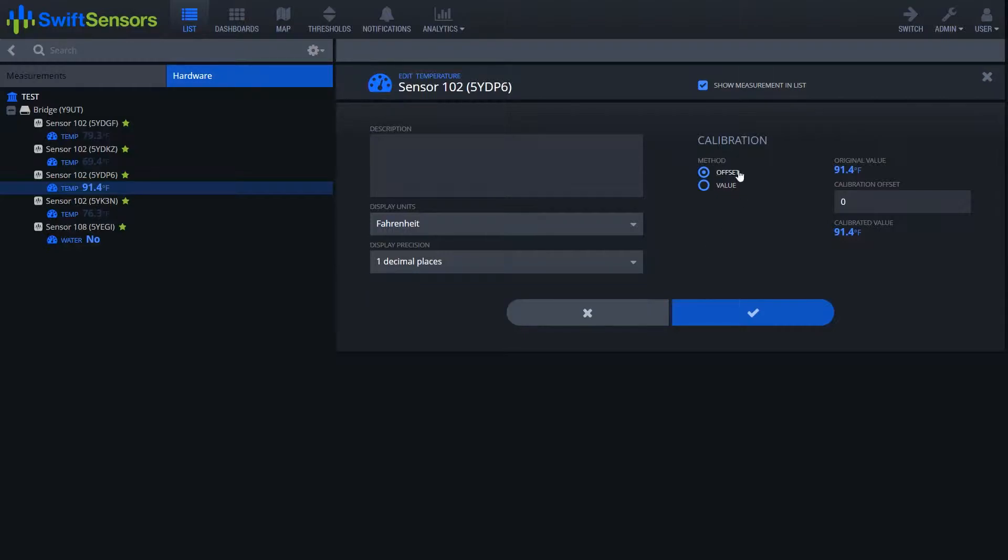In the middle we have the methods which are offset and value, offset being the most common.